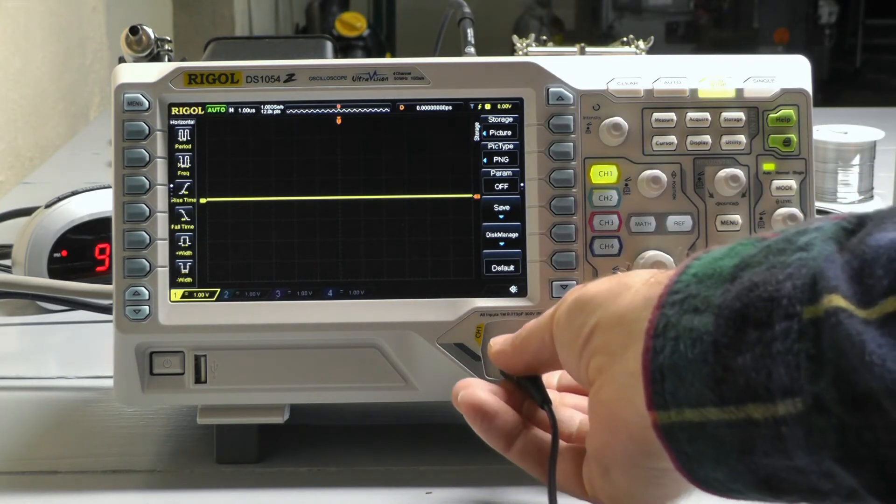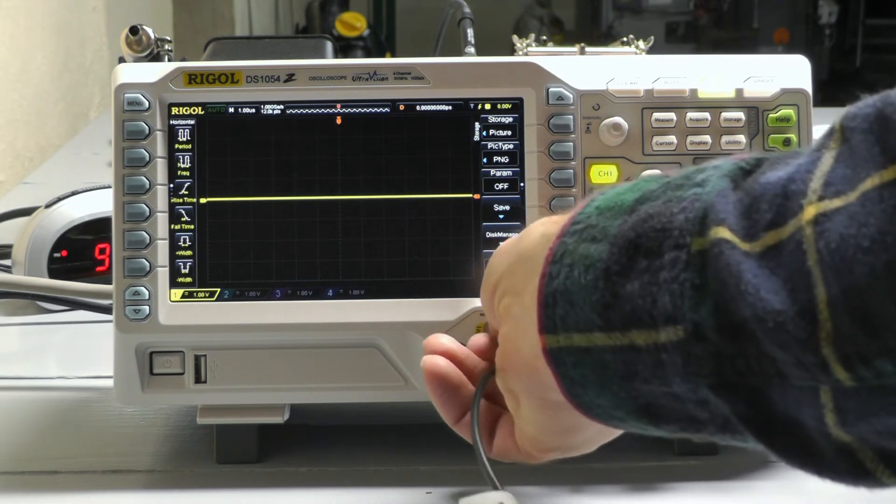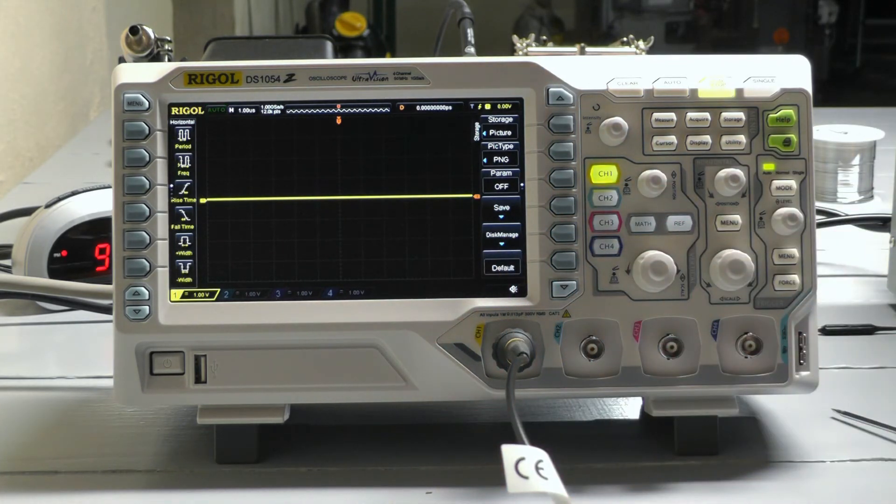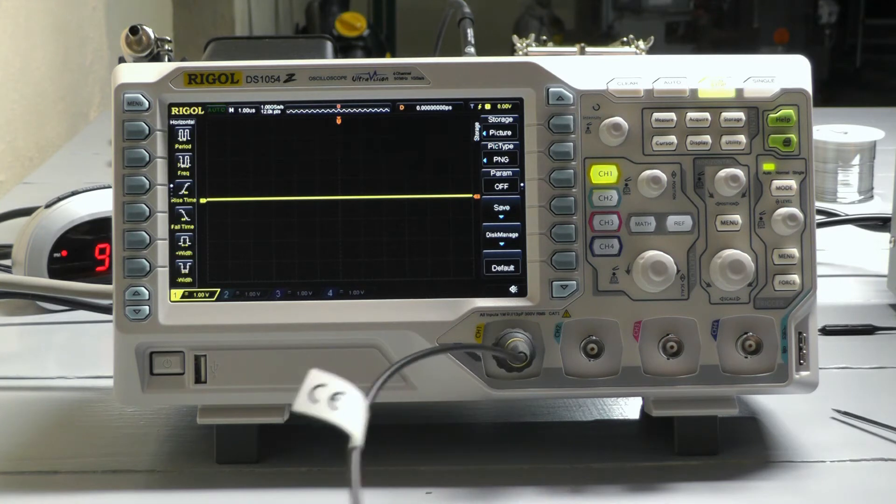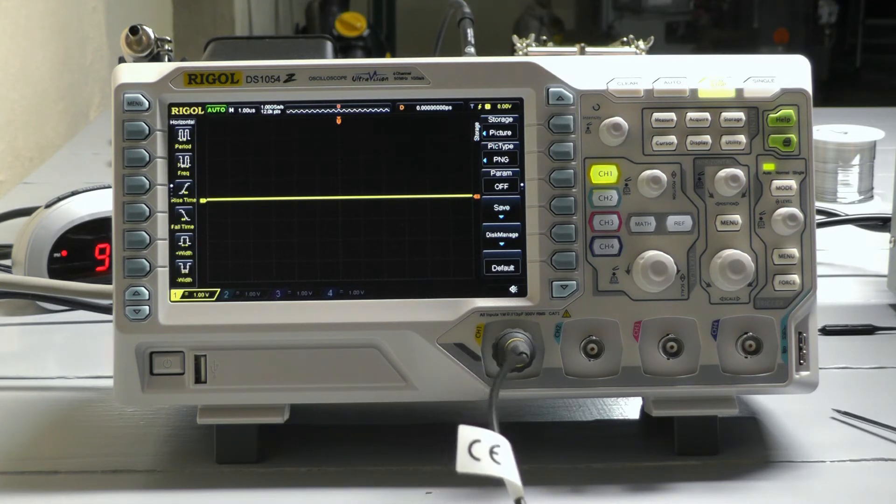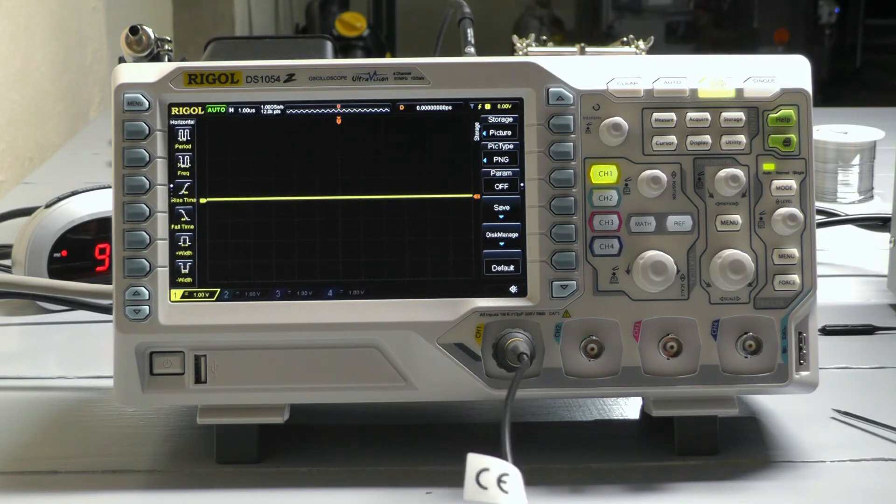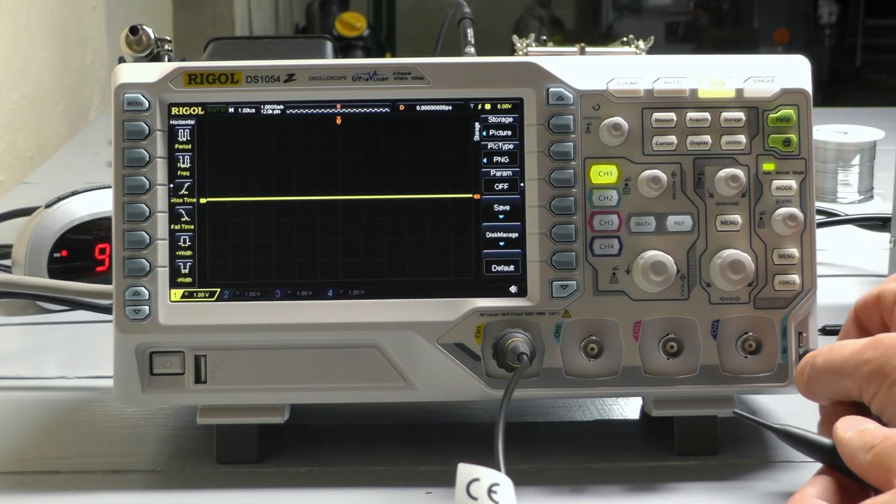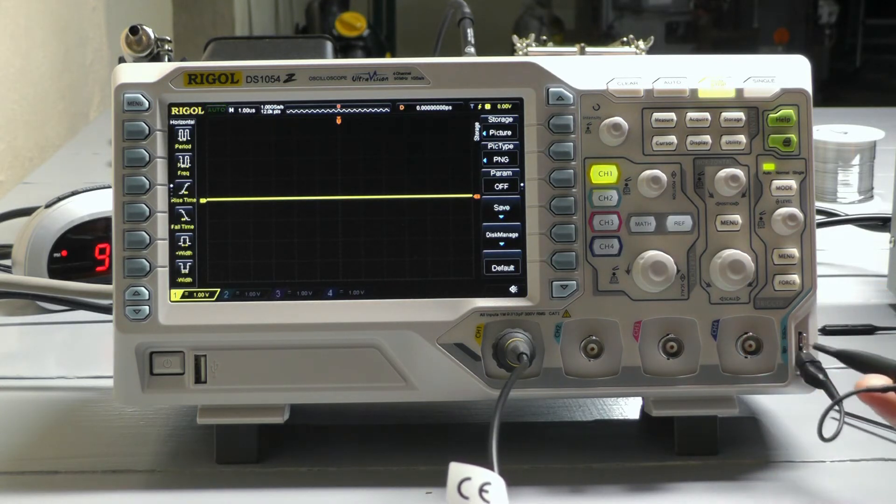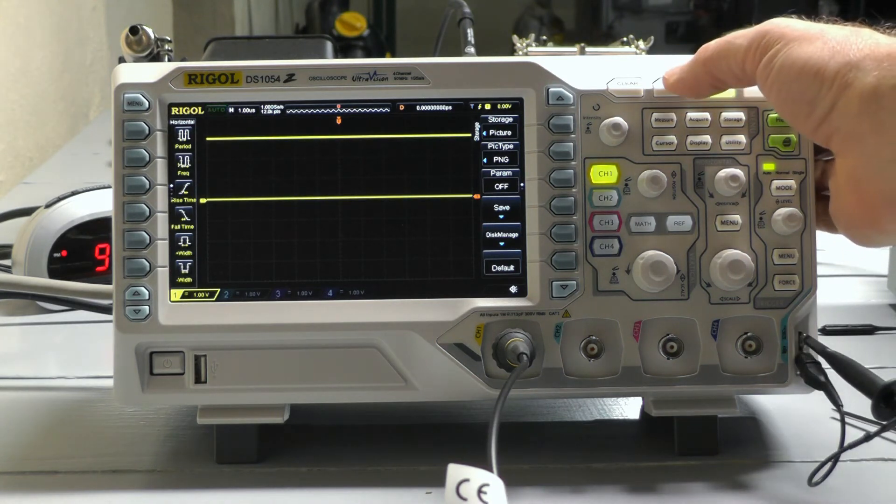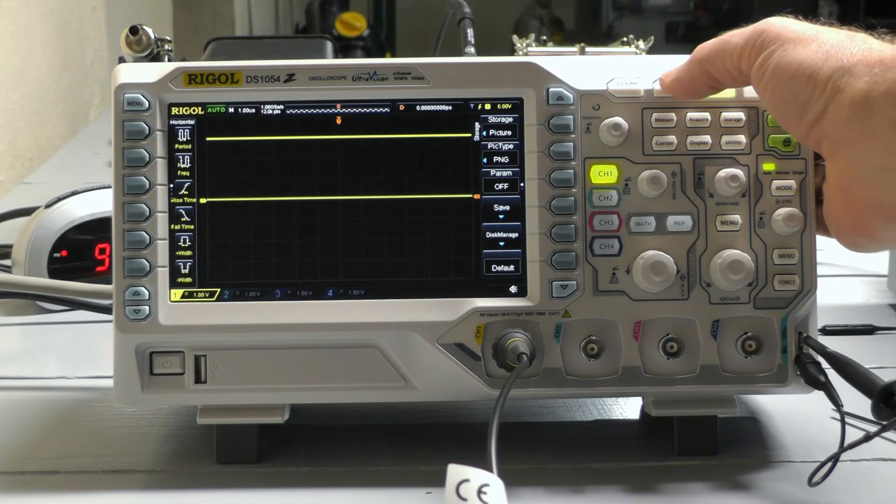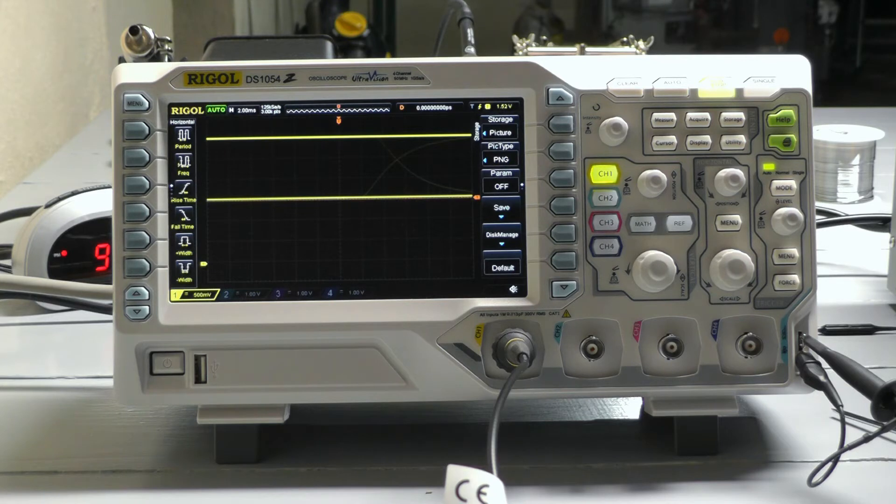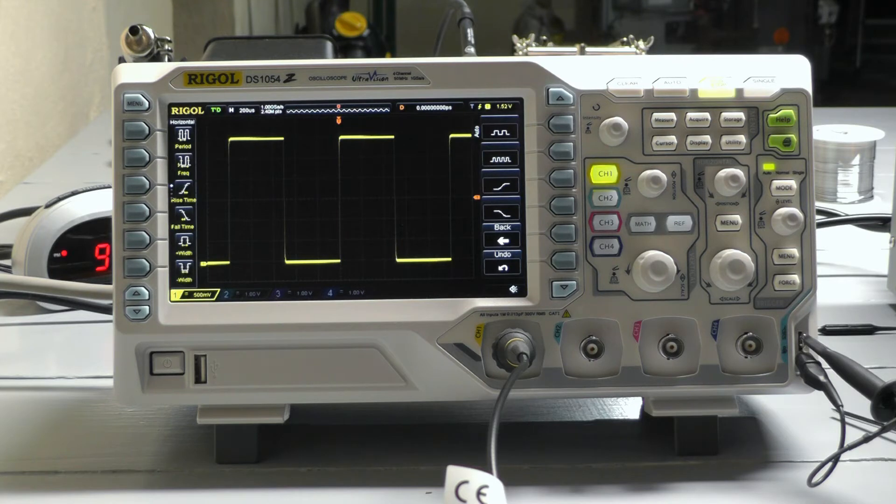Plug in the probe. Do that square wave check, you know, internal to the oscilloscope. Hit auto button. And I already adjusted that little screw on the probe to get it as flat as possible.